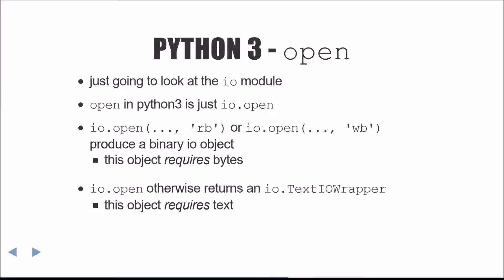Next, we'll switch to talking about the new behavior in Python 3. We'll just be discussing the I.O. module throughout. The one thing to know is that in Python 3, the built-in open function is identical to I.O.open.